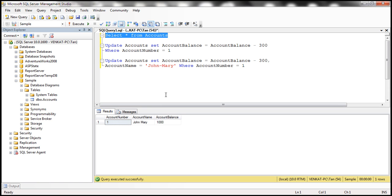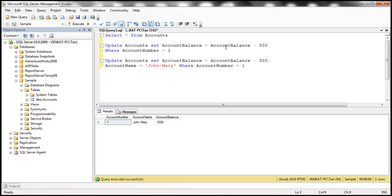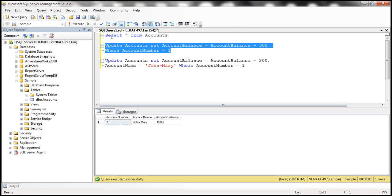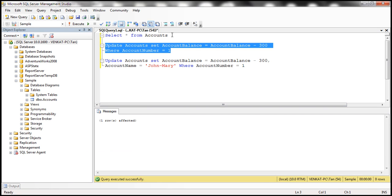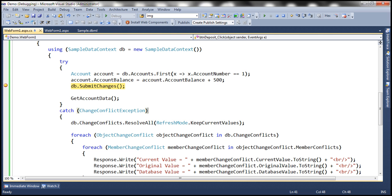Now let's go to SQL Server Management Studio and execute an UPDATE statement. While our application deposited $500 increasing the balance to 1500, here we execute an update reducing the account balance by 300. So after the data was loaded, somebody else changed the same record. The database value for account balance is now 700, the current value within the data context is 1500, and the original value is 1000.